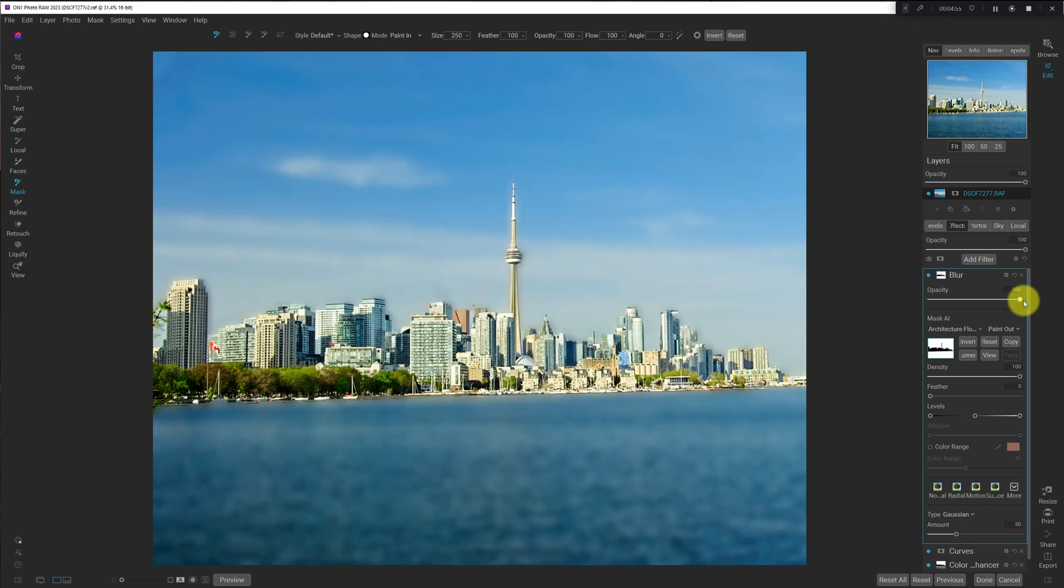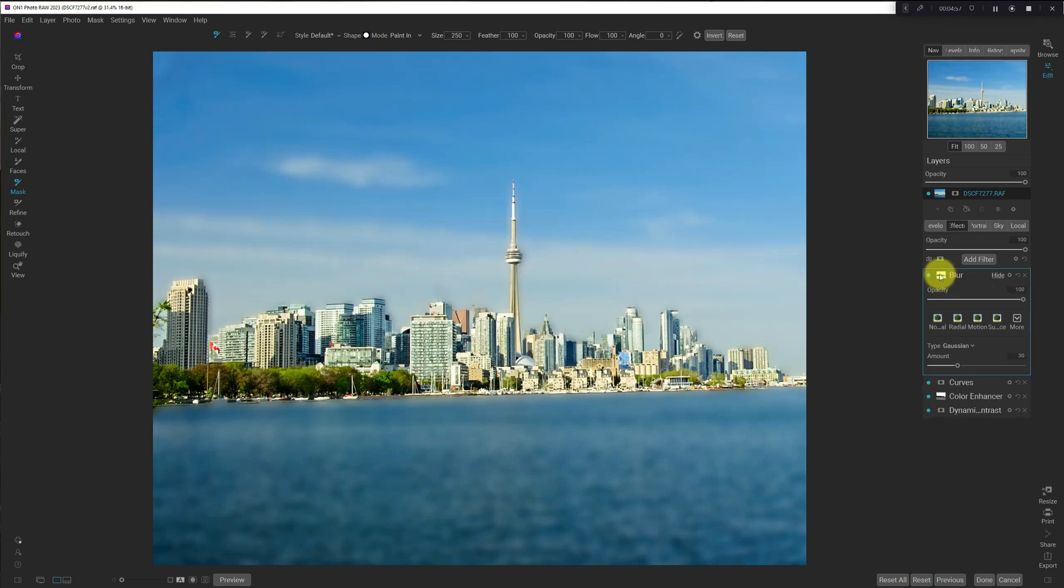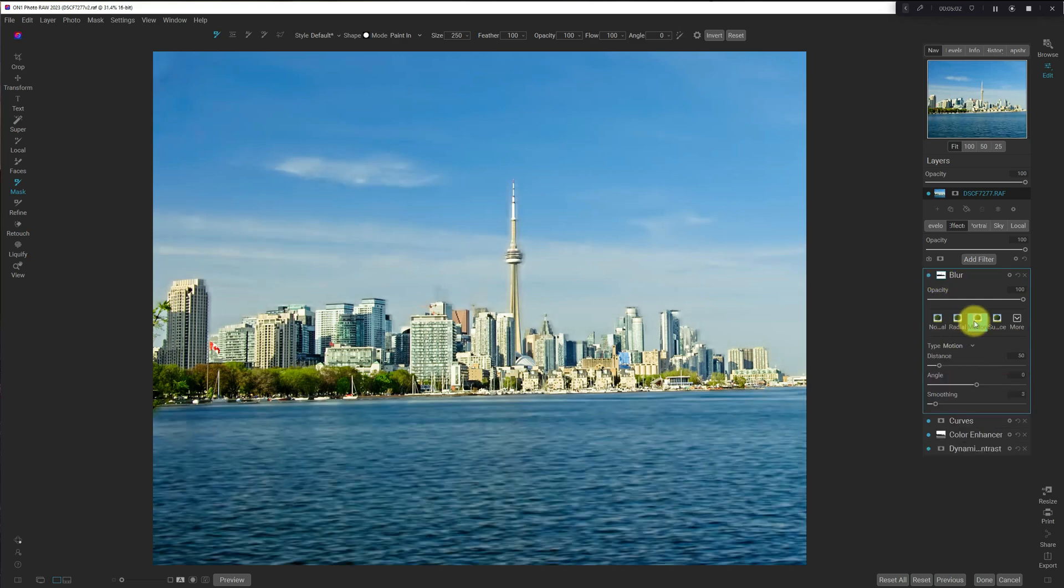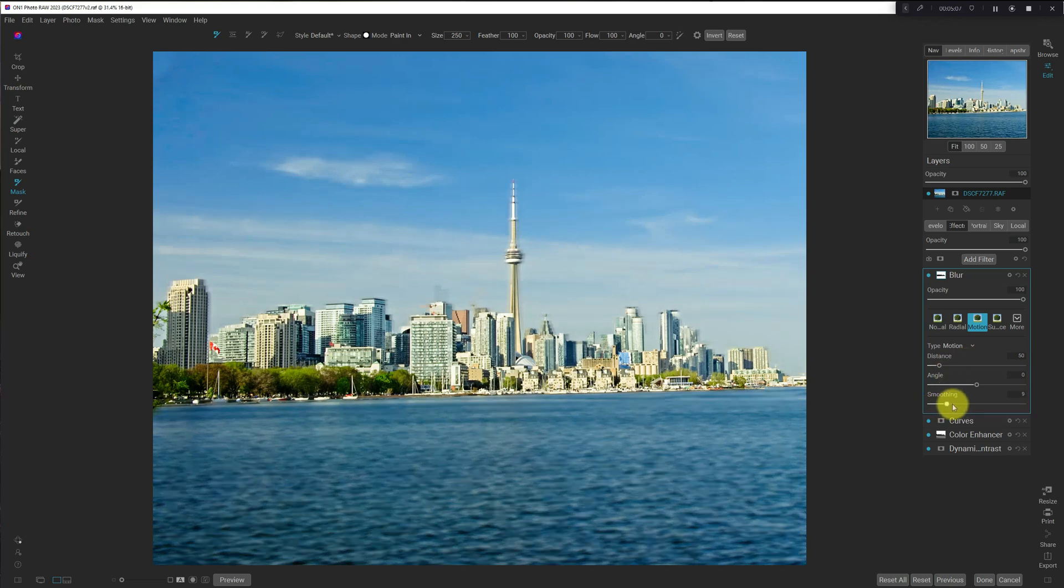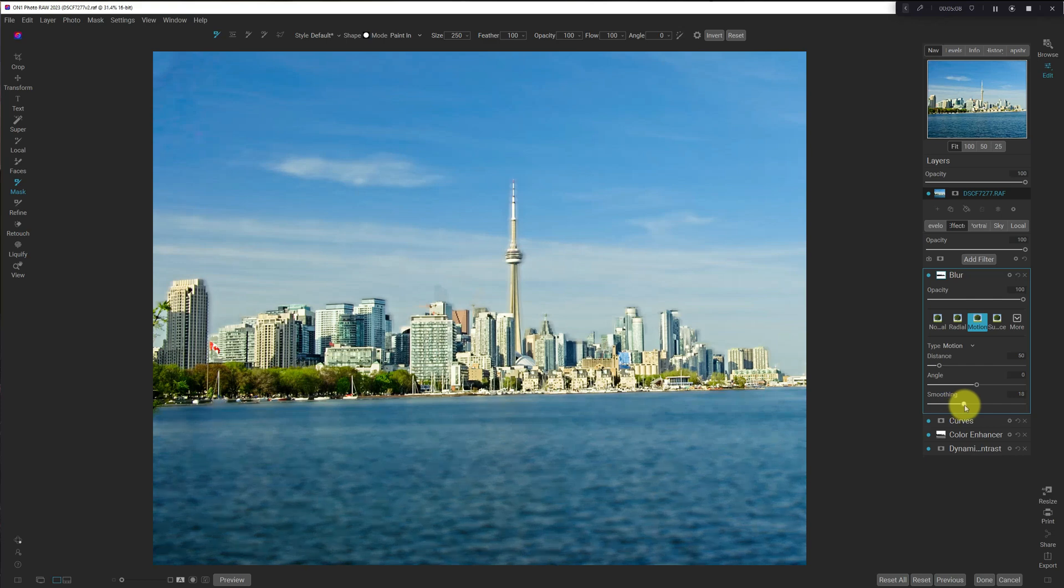This doesn't look good, but we're going to fix that. So, the key is to use the motion blur, and then I found upping the smoothing to around 20 or so is pretty good. And the angle...